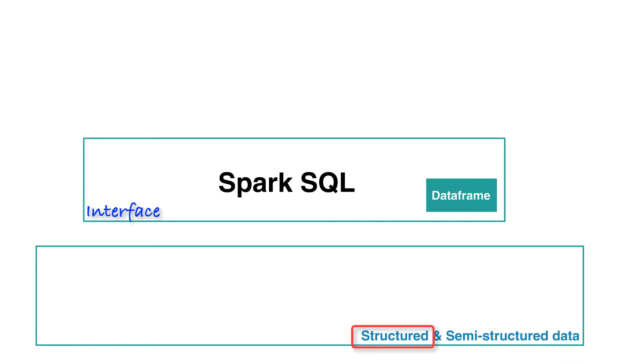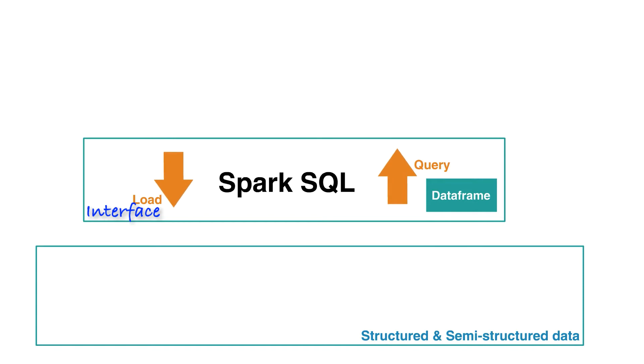Structured data is any data with a schema and known set of fields. The advantage of this interface is that it makes it easy to load and query the data.